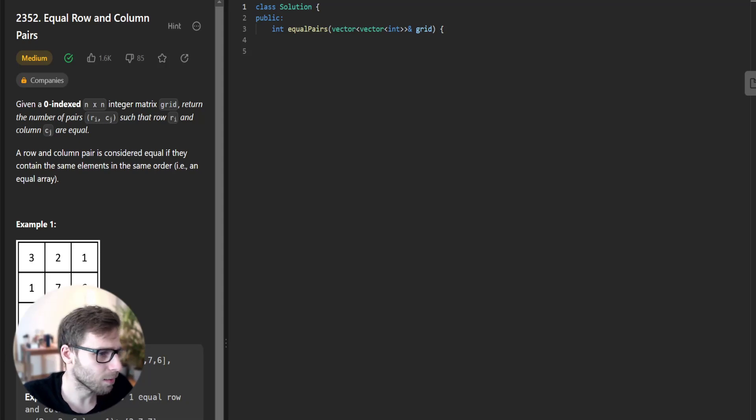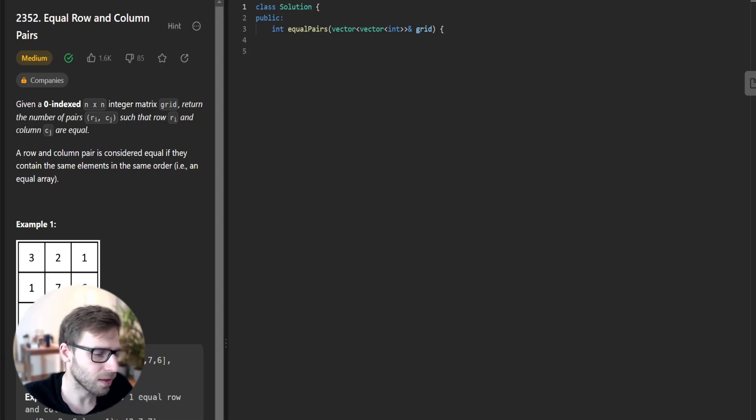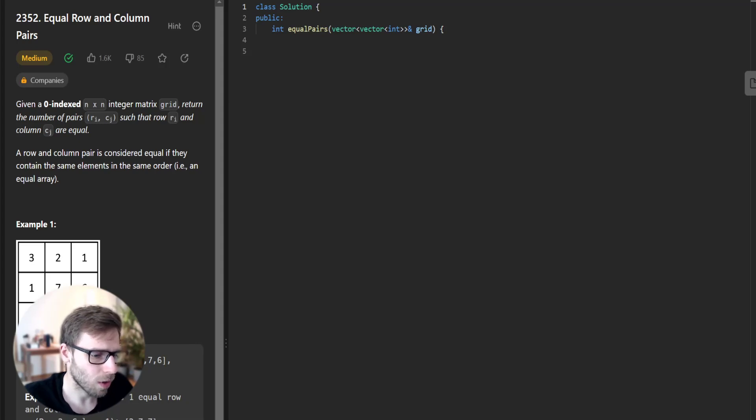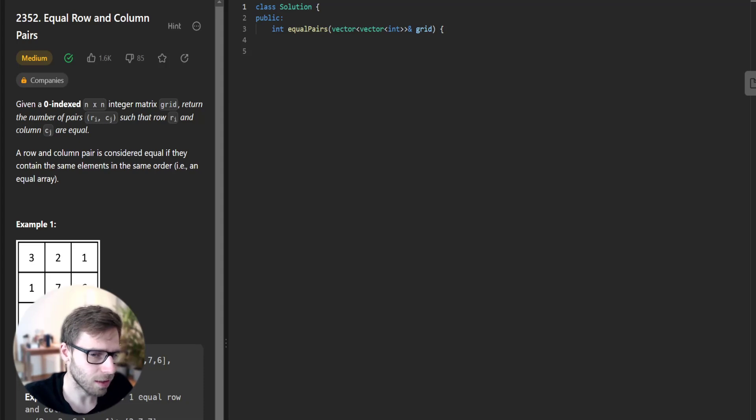Hello everyone, welcome back. Here is Van Amsen and today we will be tackling a medium difficulty problem: equal row and column pairs. Let's dive in. We will try to implement it in C++.